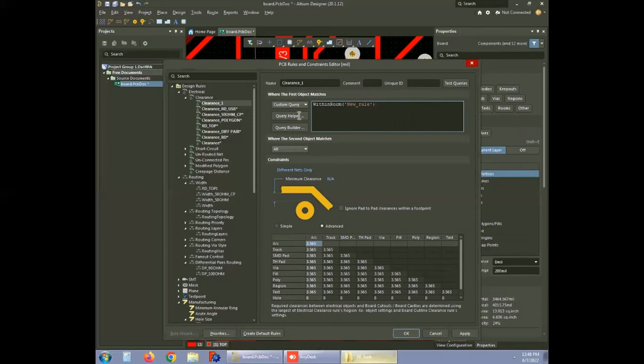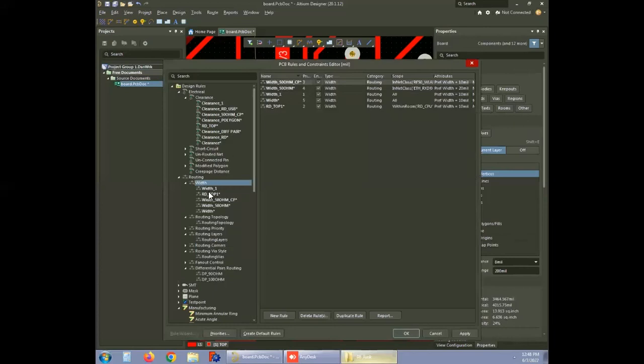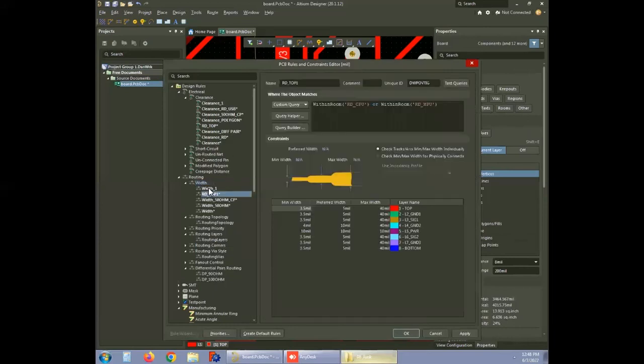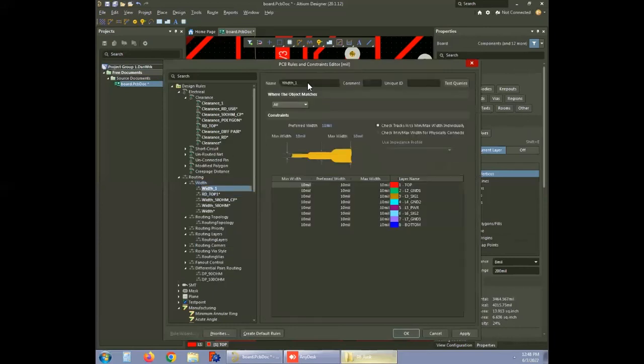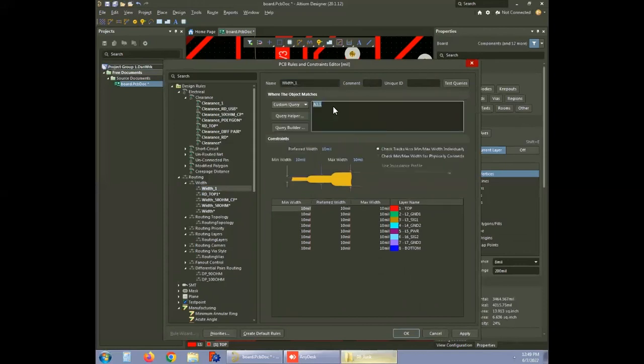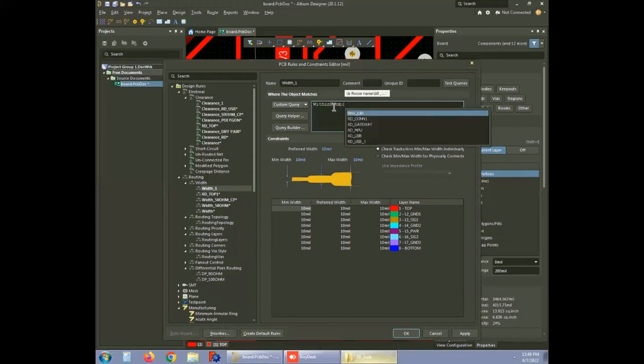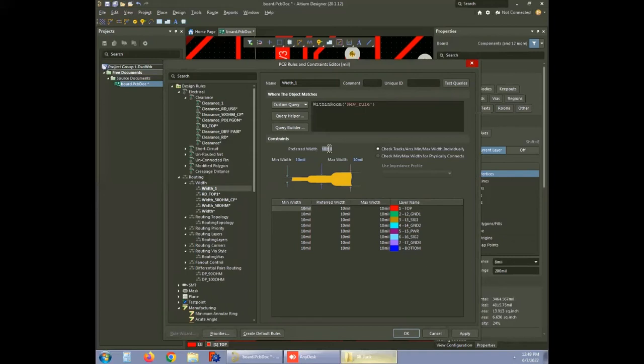We will proceed to learn the steps to set the trace width. Select width under routing and create new rule, that is width underscore one here. You can change the name. Open where the first object matches and click on custom query. As discussed earlier, go to within room and choose the right room to select minimum width, maximum width and preferred width. For this demonstration, the trace width values are set to 3.5 mils.